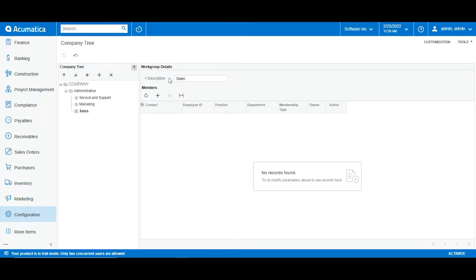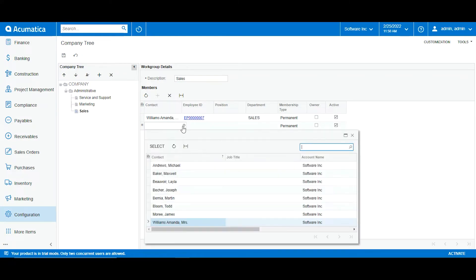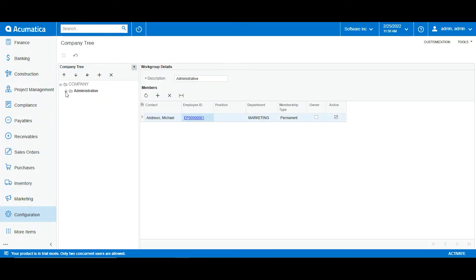Now I want to add the members that will be within this workgroup. So I will click add and add the employees that I know are in the sales department, which are Amanda and James. Acumatica shows us the department the employees are under, which is sales, and now I will click save. Now we can see that in my company tree I have one branch called administrative, and under that I have three workgroups.